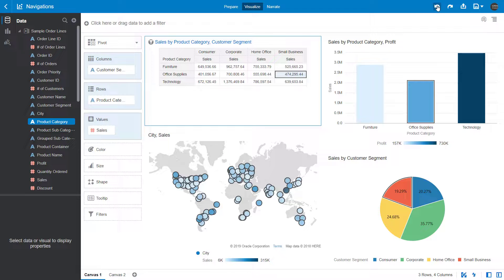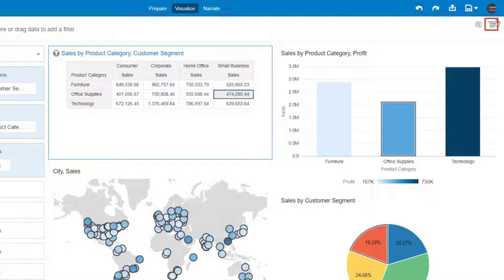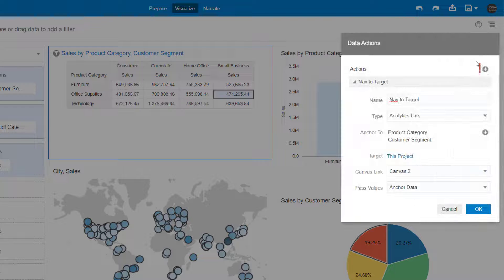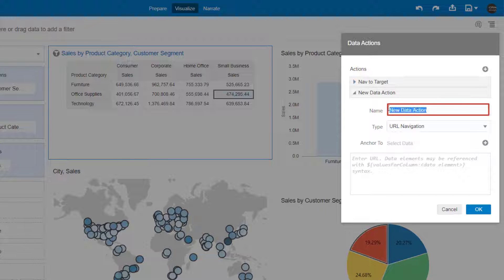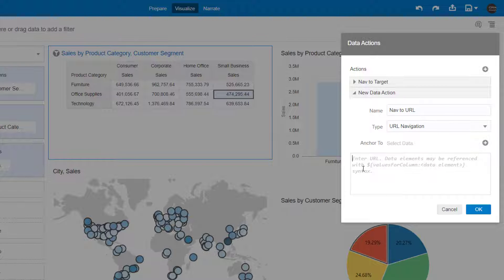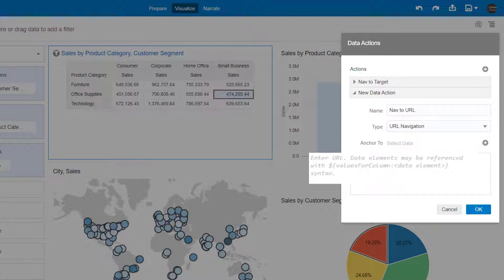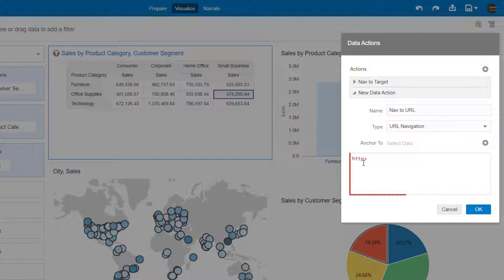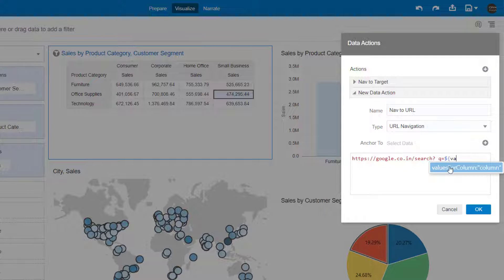Undo edits one last time. Finally, add a second data action to navigate to a URL, passing context with the URL. In Canvas 1, launch the Project menu one final time to modify the data actions. Click Add Action, name the data action as Nav to URL, and accept the default action type URL navigation. You can enter your own HTML code to pass contextual parameters. For example, you can create a data action to pass Product Category to a URL and display the result on a target webpage such as Google Search Results. In Syntax, enter the URL. Select the Product Category attribute and click OK.